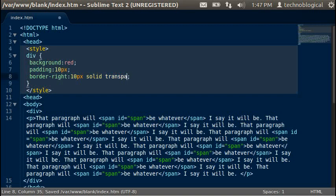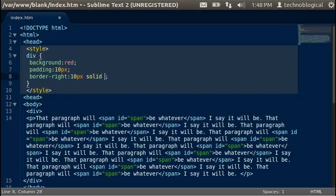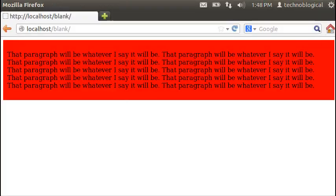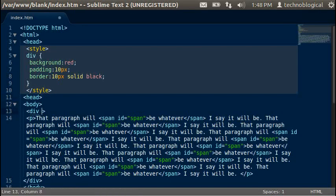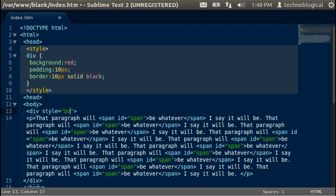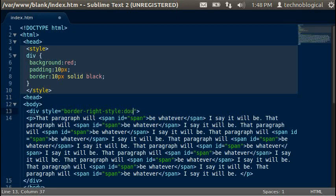So let's say for example that you have a 10 pixel border of solid black all the way around all of your divs. Save that, refresh. There you go, double line.